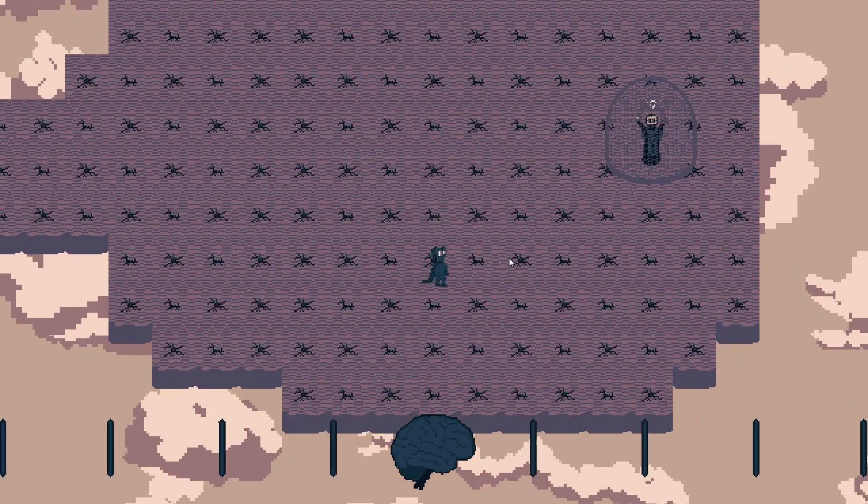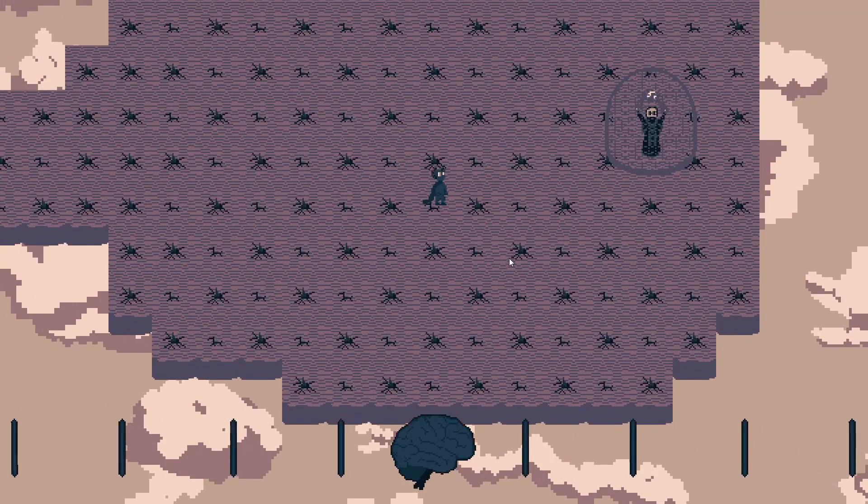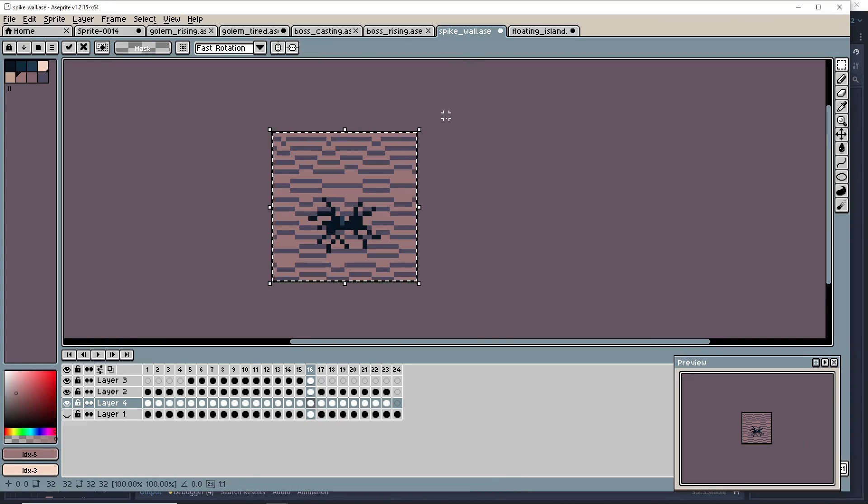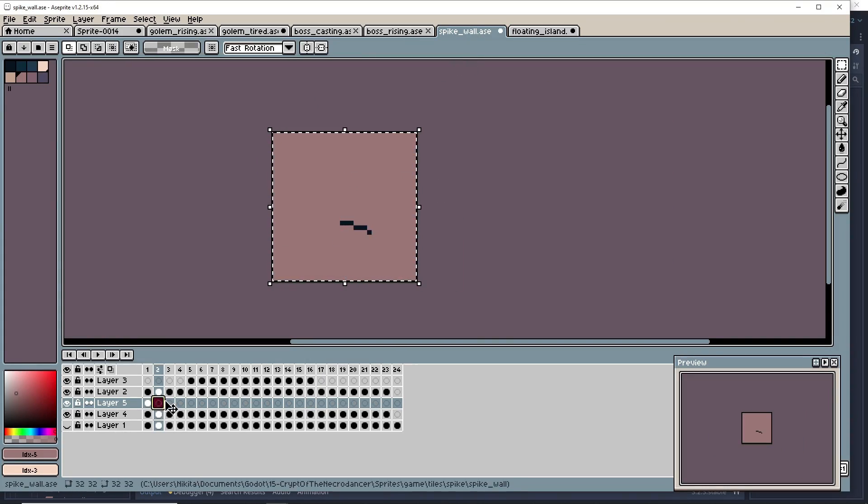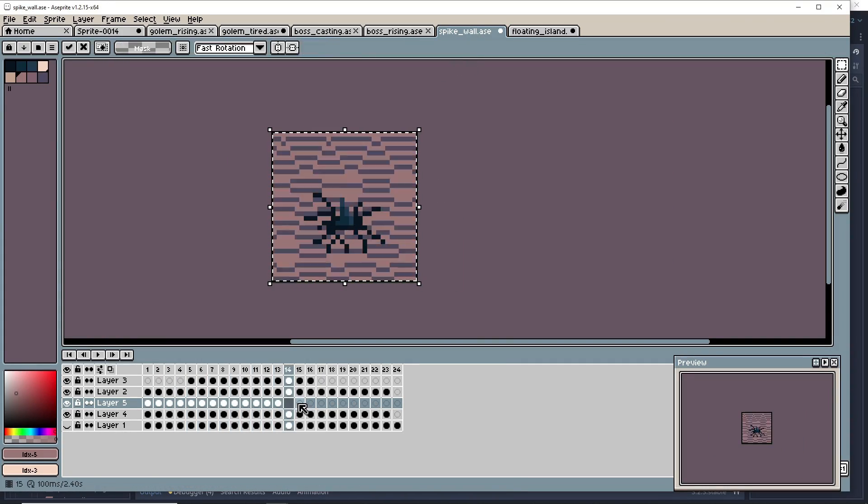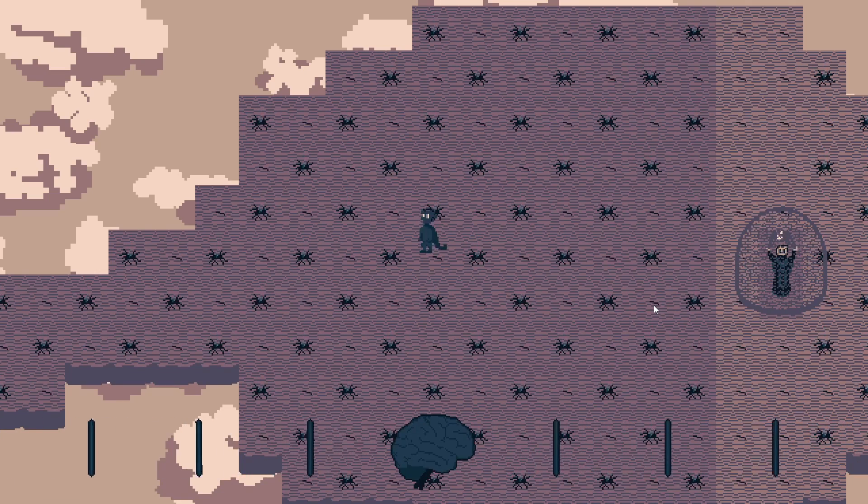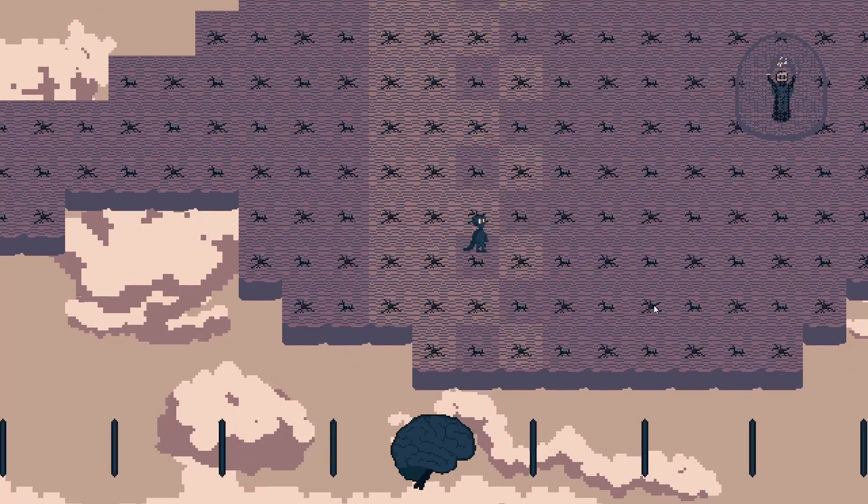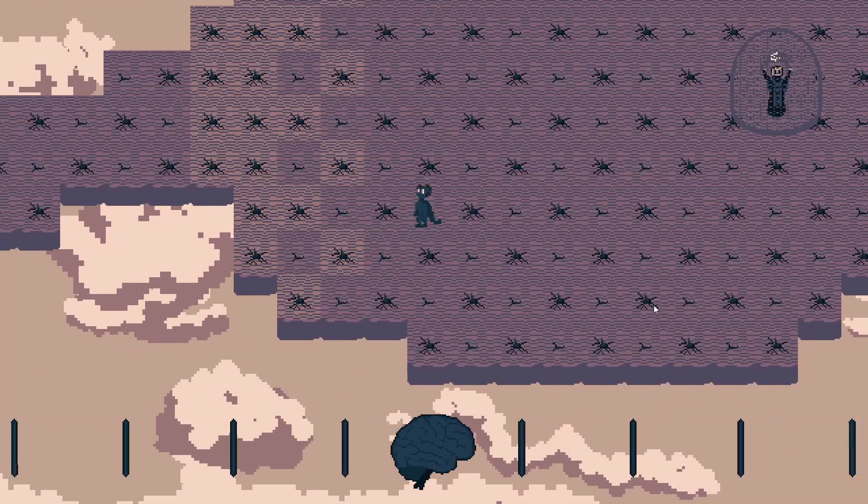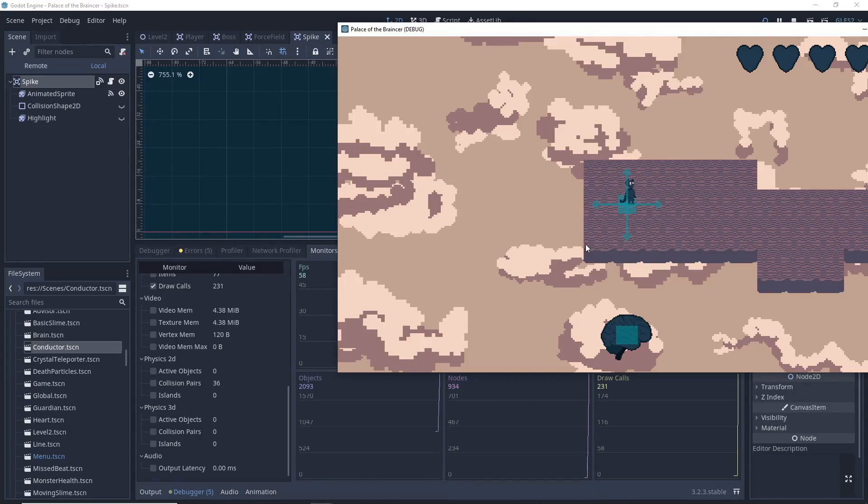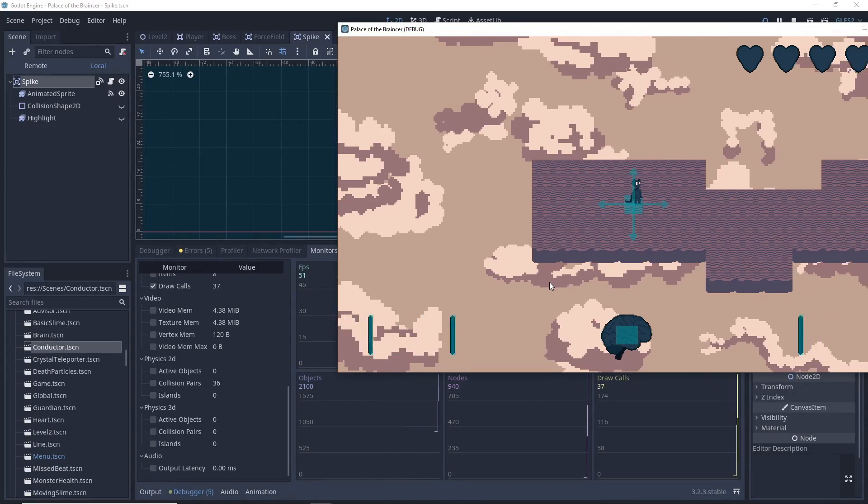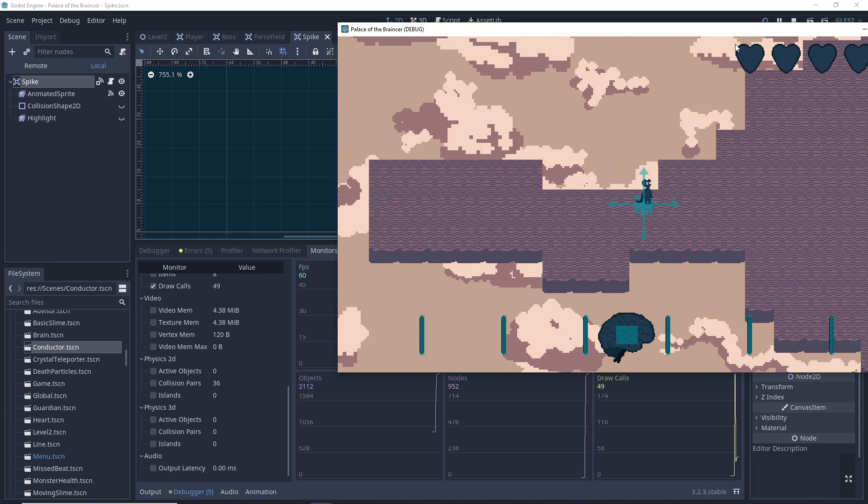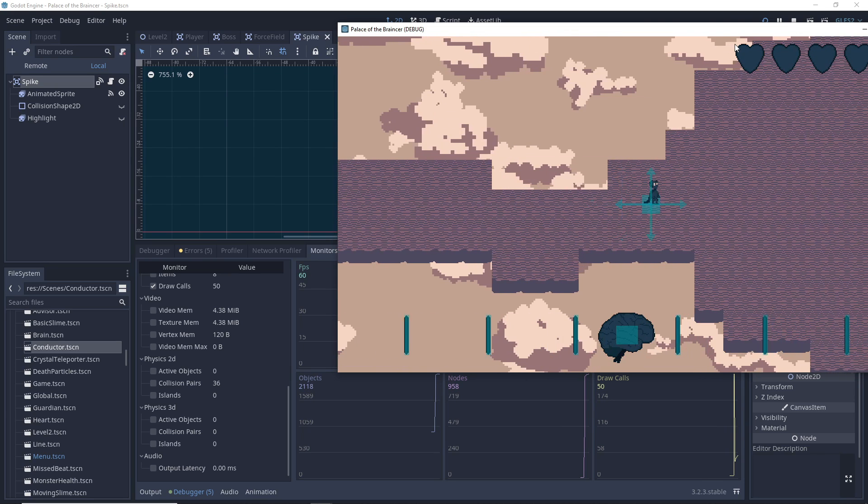The problem here was that you couldn't really see the spike wall coming at you while the rest of the map also pulsed with spikes so I solved this by highlighting the wall.